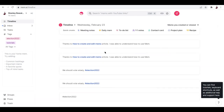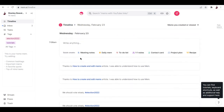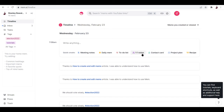So you guys can see that this is how mems essentially work — that's how you organize your notes here in Mem. And what else can you do? You can create meeting notes, a daily mem, a to-do list, a contact card, a project plan, a recipe, or one-on-one notes. Those are the things you can create here in Mem — just click whatever you want and type right away.